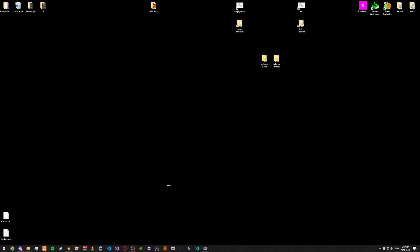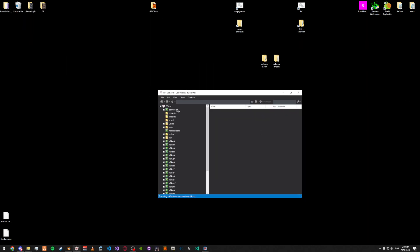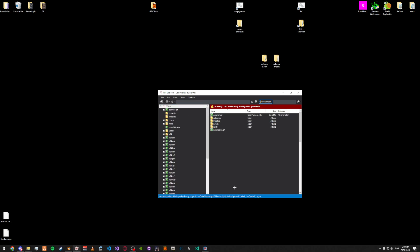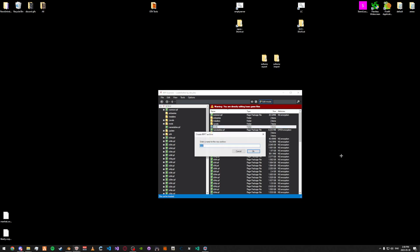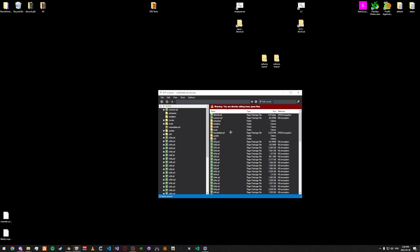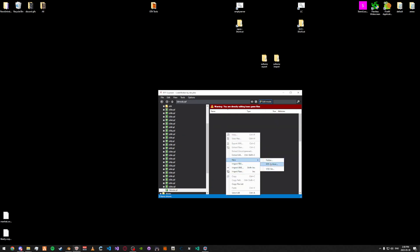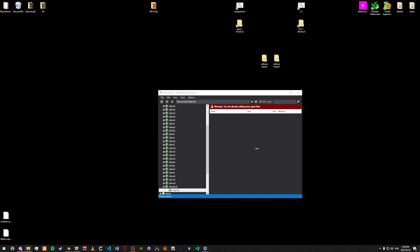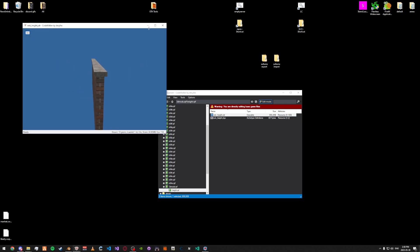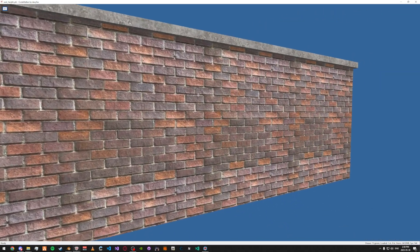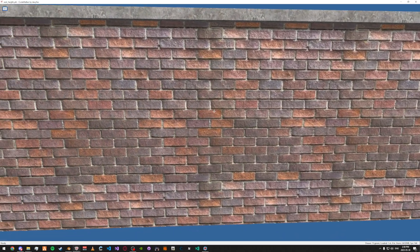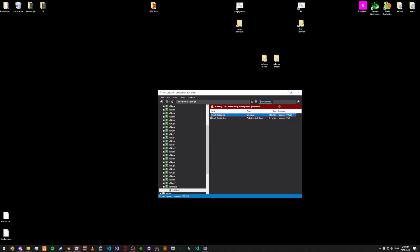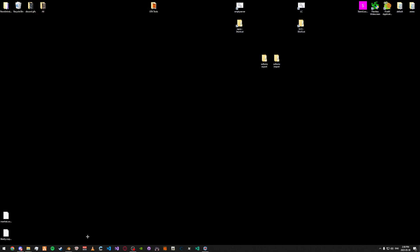Now we can go ahead and import into CodeWalker. You can see it looks sort of realistic, but this is because CodeWalker doesn't show the height as well as it does in-game — right now you're only seeing the normal map for the most part. So I'm just going to go ahead and place these in a ymap and then we're going to check it in-game.